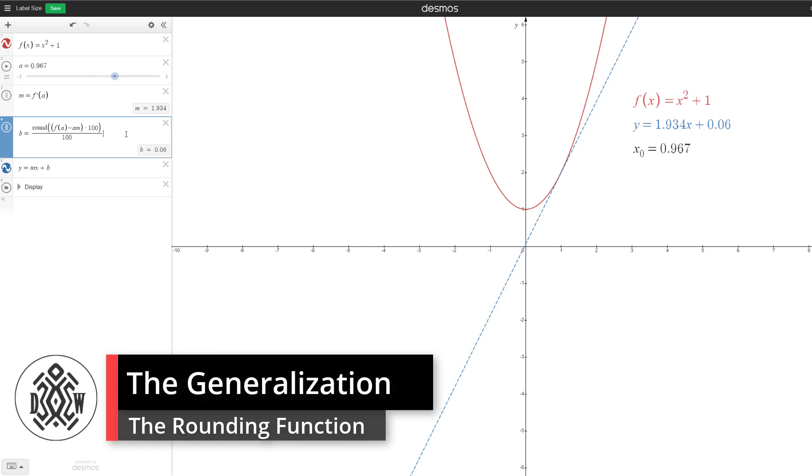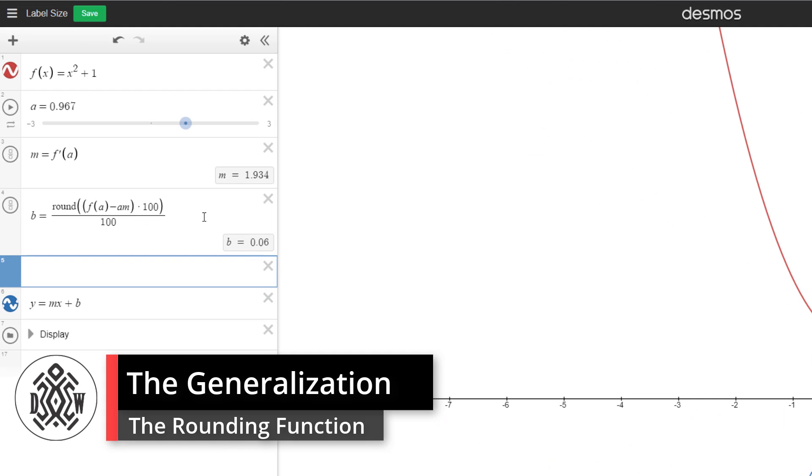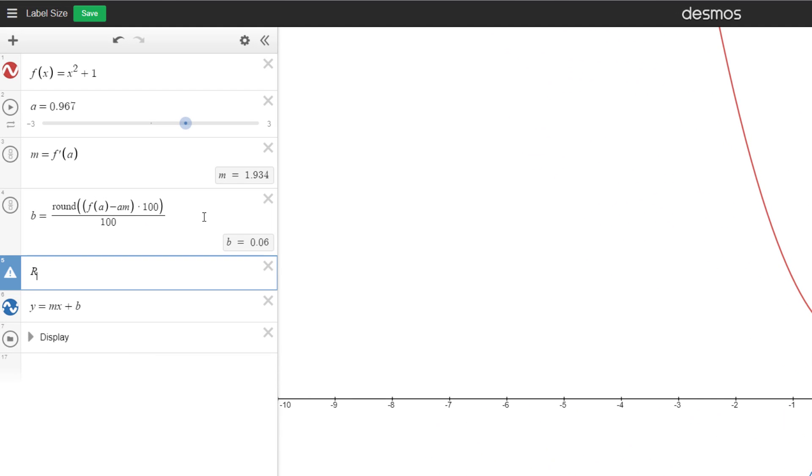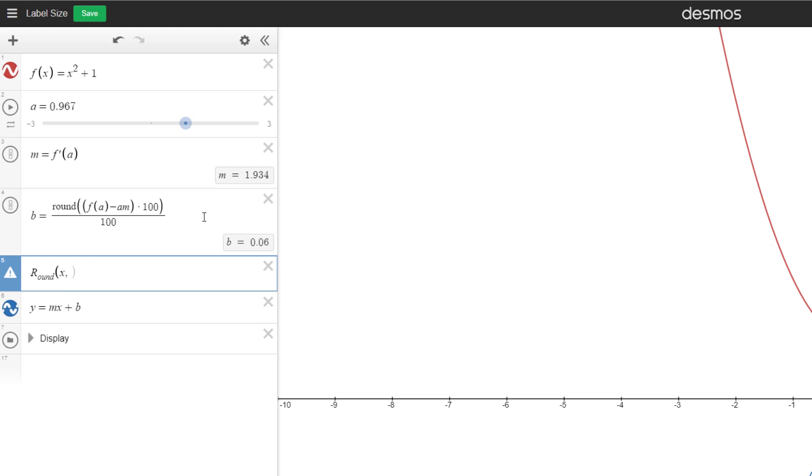So let's try to generalize this process that we did here. We can create a function. So let's call it the round function. And this is kind of what we would do in programming. So this will take something that you put in. So let's call it x and it could be a value. So maybe we could call it v and then we want to round it to d decimal places. So let's write d.